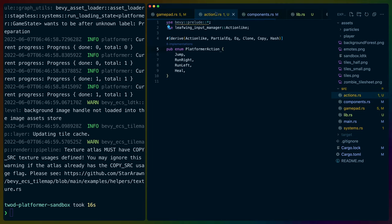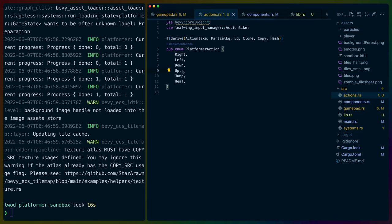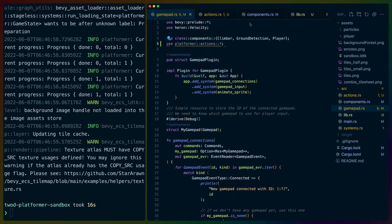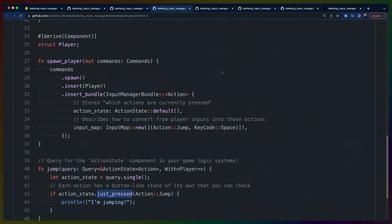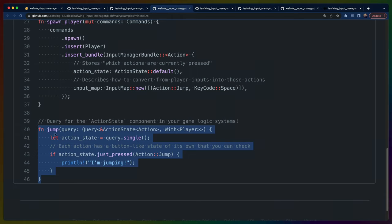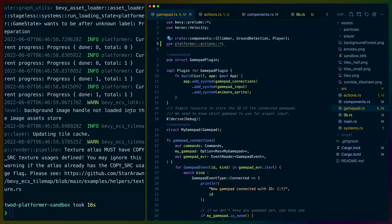Let's change the action variants to `Right`, `Left`, `Jump`, `Heal`, and also add `Up` and `Down` — up and down can be used on ladders, and down could be for passing through floors. Now let's set up an actual system to query the action state. We need a for loop instead of query_single so that if there are no entities, nothing runs — working around the issue where if this is a setup problem, it doesn't crash.